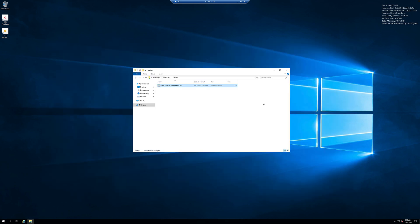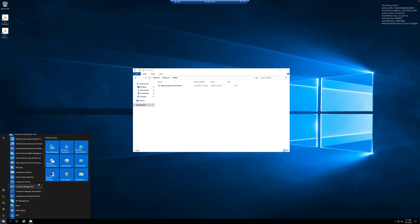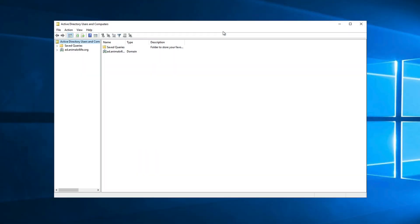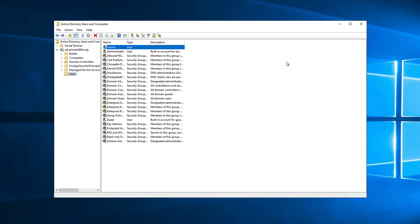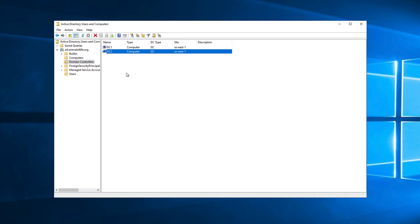At this point we have a file server, a file share on that server, and a file inside it to migrate. We also have an on-premises self-managed Active Directory. To demonstrate that, click the Start button, go to Windows Administrative Tools, and open Active Directory Users and Computers. You'll see the ad.animalsforlife.org domain at the top. Inside, select Users to see the admin user; expand Computers to see Client and File Server; and inside Domain Controllers you'll see DC1 and DC2. All of these run inside the simulated on-premises environment as a fully self-managed Microsoft Active Directory on Windows Server.